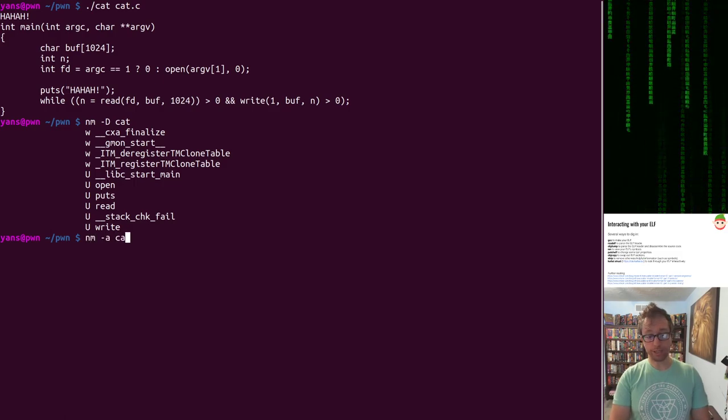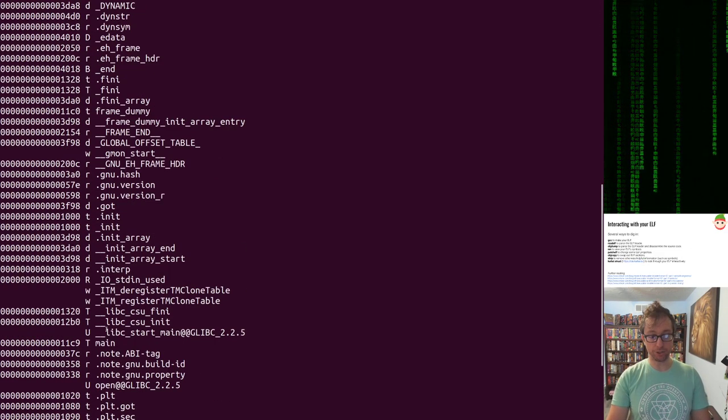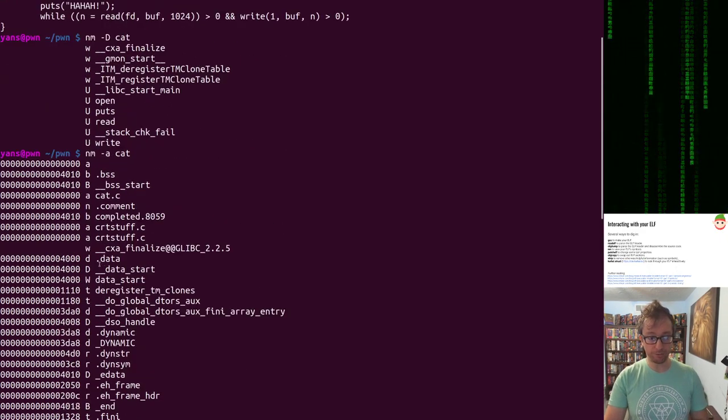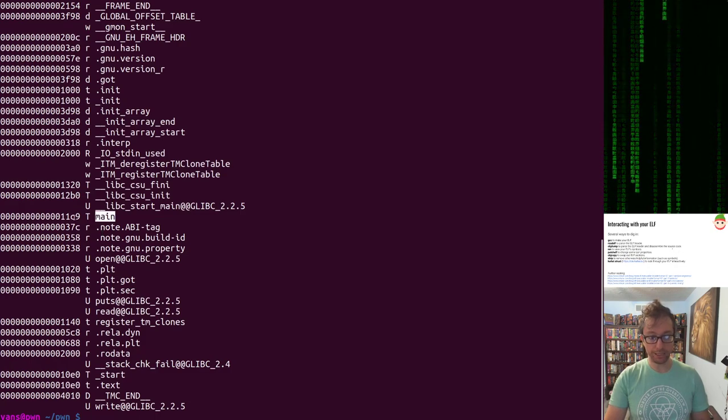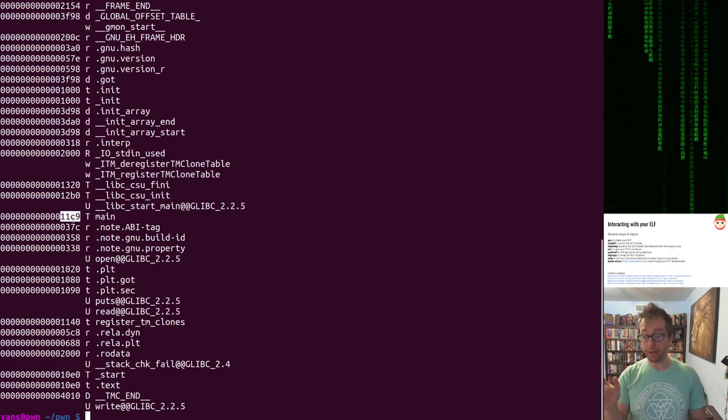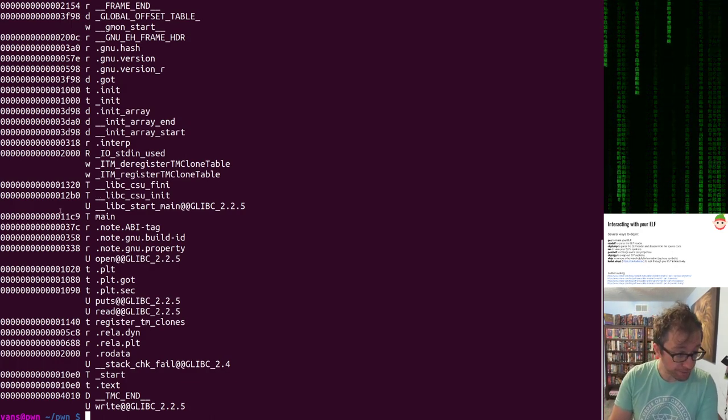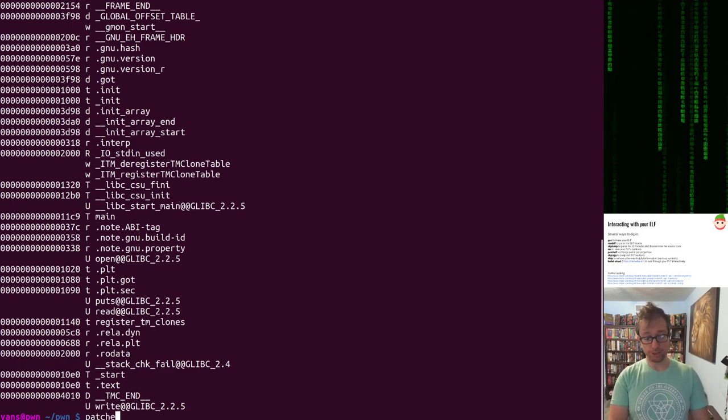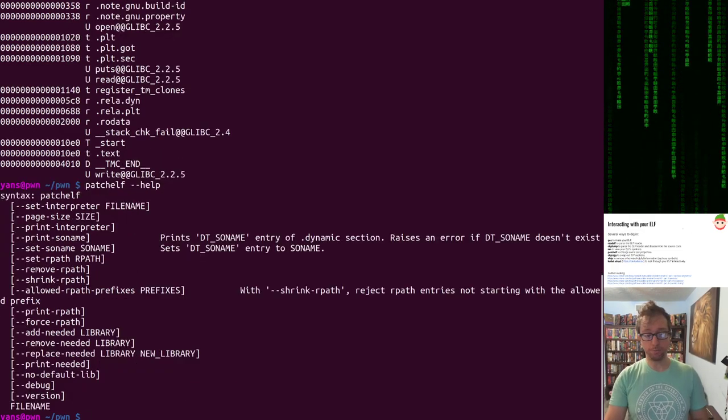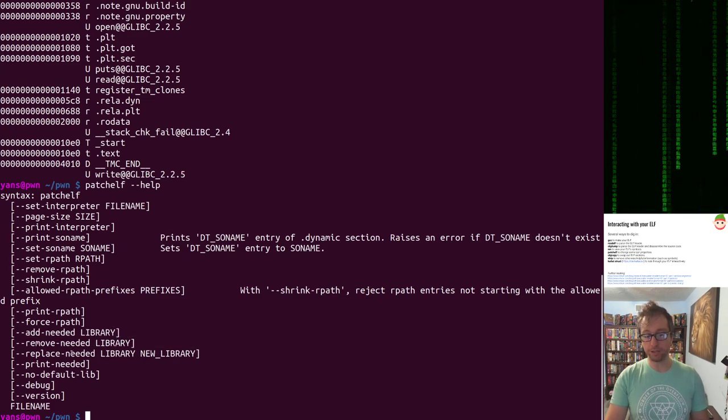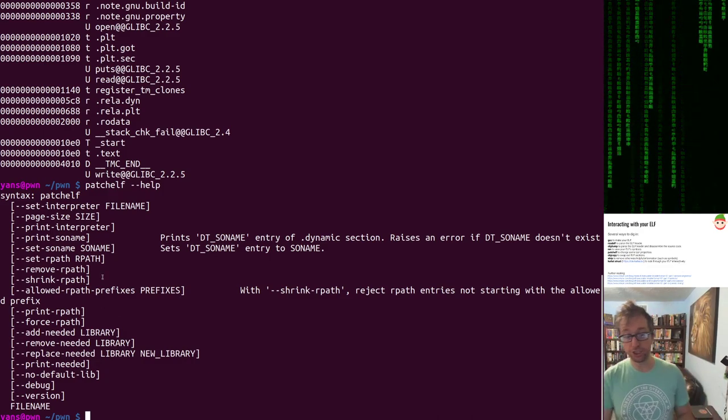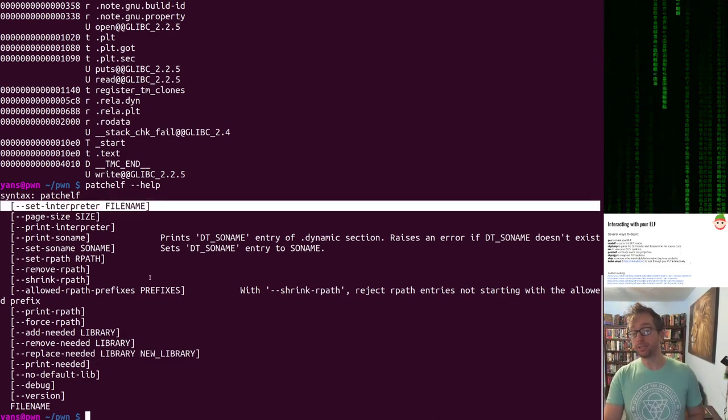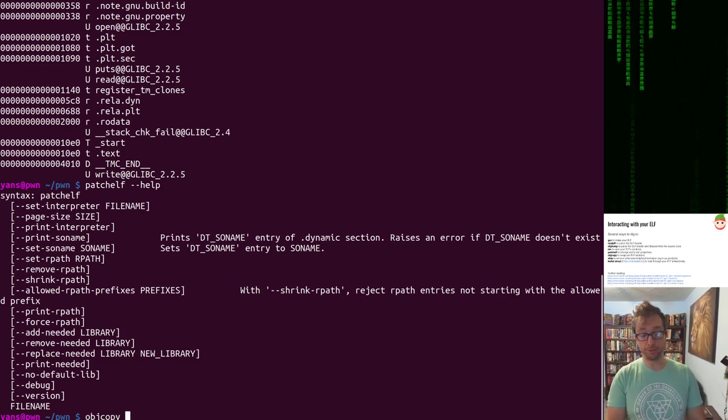So NM is a utility that reads symbols from the ELF file. So dash D, for example, is how to look at all of the dynamic imports. So these are functions that the program, this program will use at runtime. You can see open, puts, read and write. Libc start main is something I'll talk about in a future video. It's used to initialize or to begin execution. Talk about it later. You can, of course, look at more symbols. These are all the symbols, including symbols that the binary defines. So for example, we can probably find the address of main. Yeah. So here's the address of main at this 11C9 shortly after the entry point. And we'll discuss why at a later time.